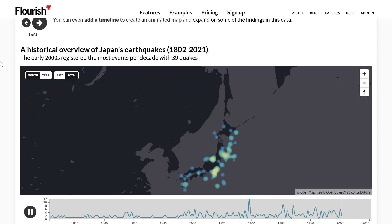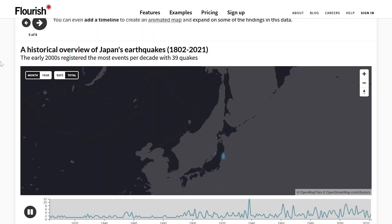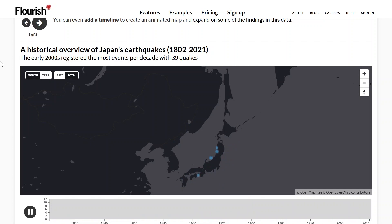Basically, all you do is drop in your data, choose which chart or storytelling template you want to use, and then let it go from there. I've been using Flourish for a while because it allows me to create fairly interactive, fairly animated graphs with really simple menus and things like that.